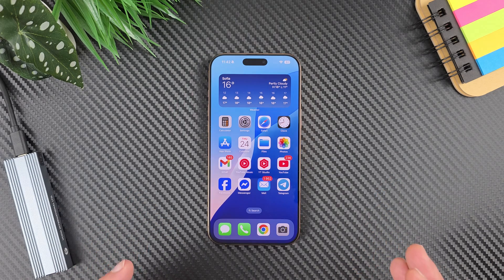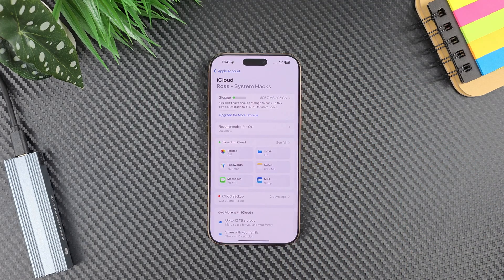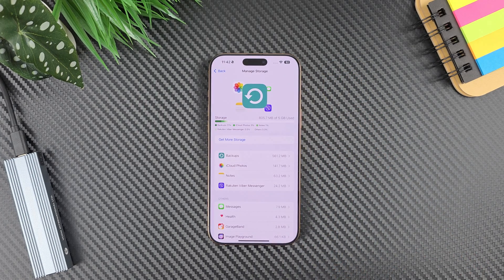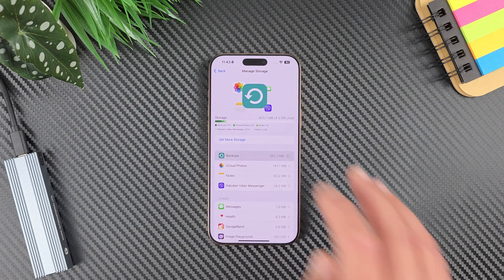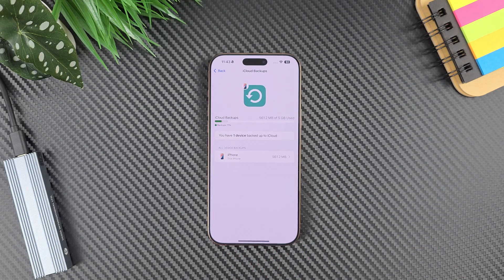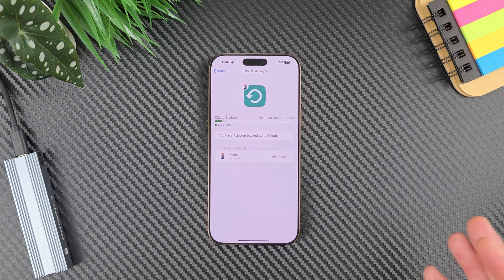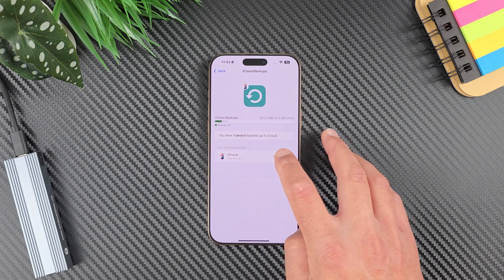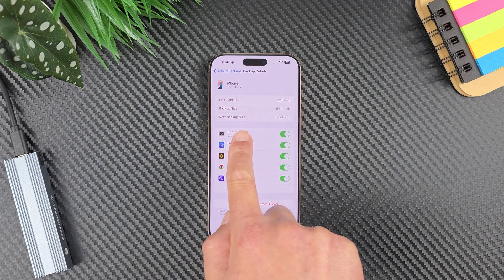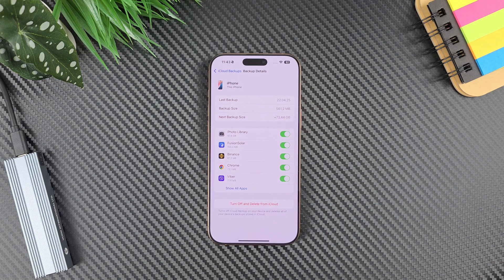If you just want a simple backup of your iPhone, head to Settings, tap on your profile name, then tap on iCloud, and now tap on Storage. It will start calculating and you can see Backups. Tap on Backups, wait for it to load, and now you can see all device backups. I have one backup which is 561 megabytes.